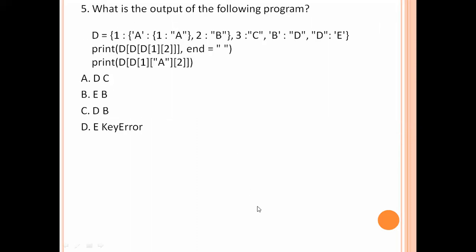What is the output of the following program? d = {1: 'a', 'a': 1, 2: 'b', 3: 'c', 'b': 'd', 'd': 'e'}. Now print d[d[1]], d[d['a']], and d[d[2]].